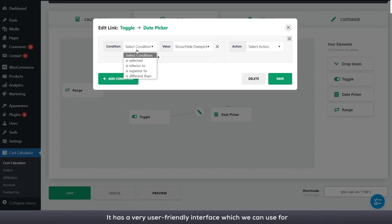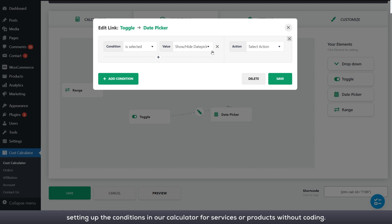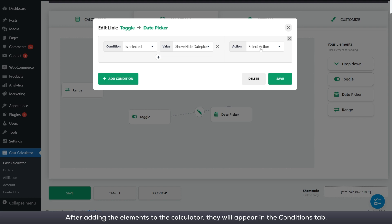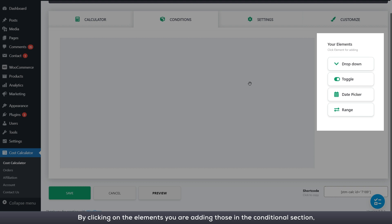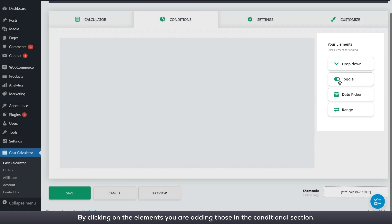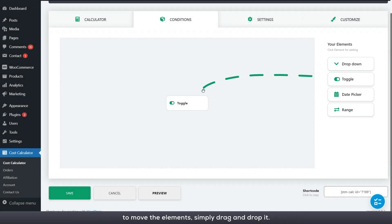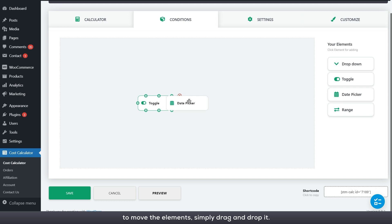It has a very user-friendly interface which we can use for setting up the conditions in our calculator for services or products without coding. After adding the elements to the calculator, they will appear in the conditions tab. By clicking on the elements you are adding those in the conditional section. To move the elements, simply drag and drop it.